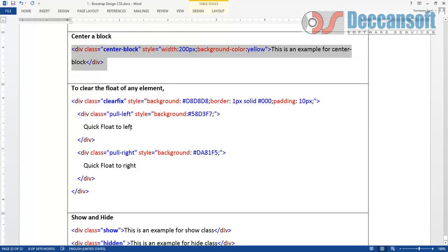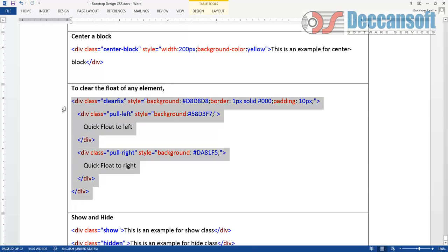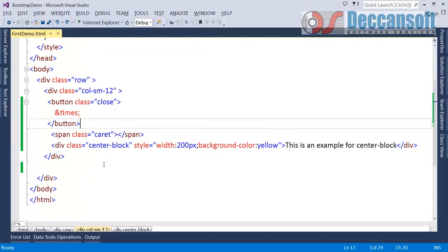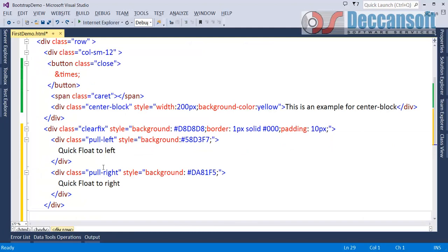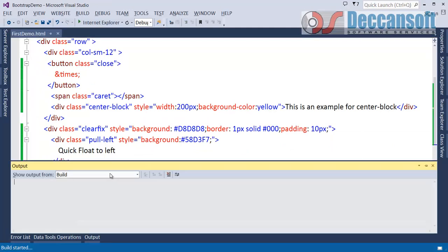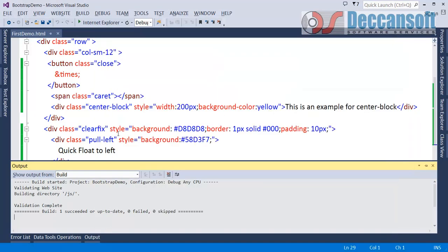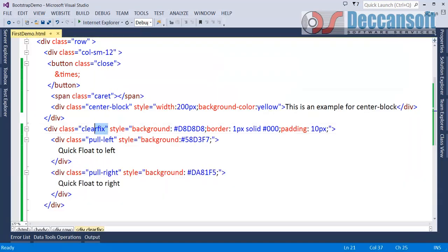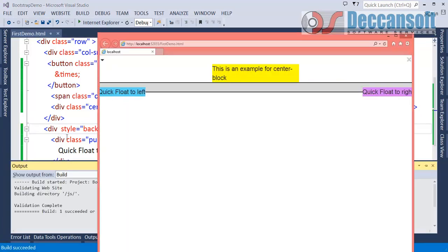If you want to clear the float, clear the float, we have to use clear fix. Pull left pull right and clear. See this, very very useful. Suppose I have like this, you are getting left, right, and complete background. Imagine I do not give this clear fix for the parent. And now see how it appears. Clear fix plays a very important role here.